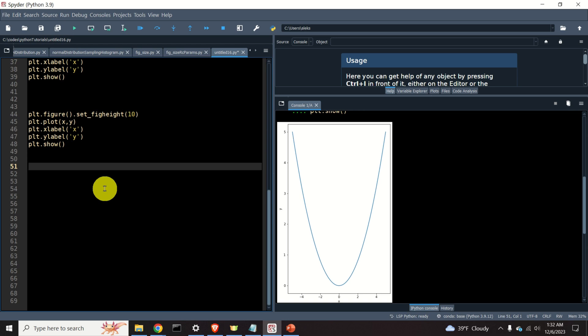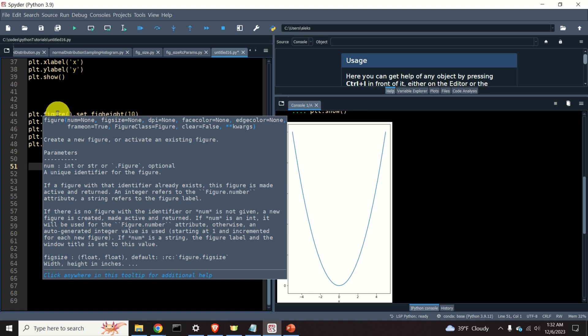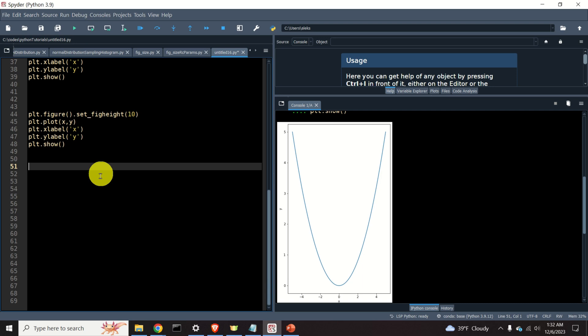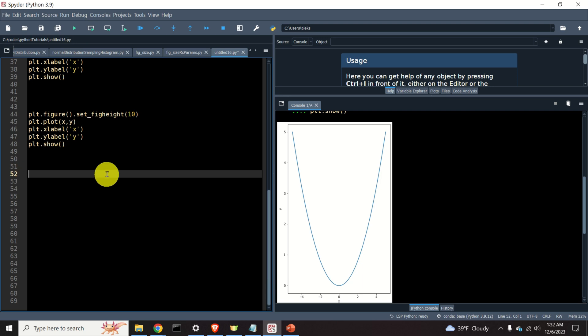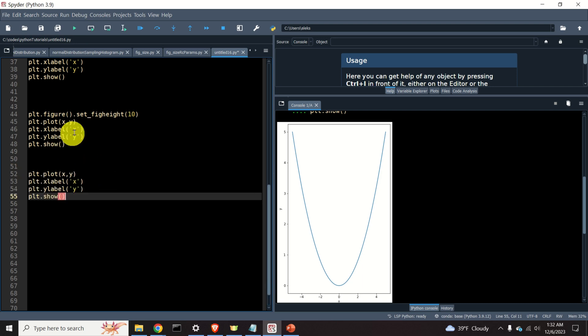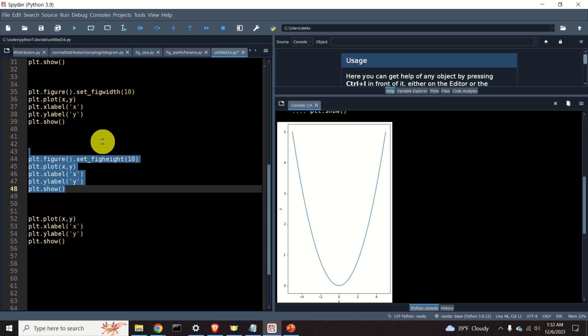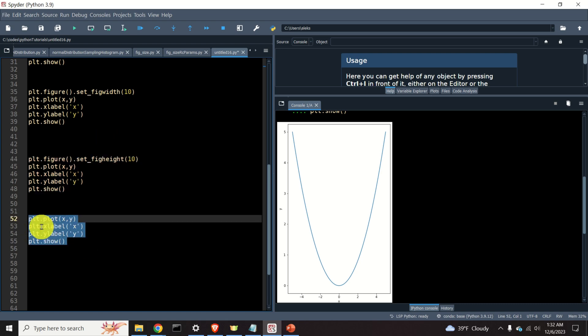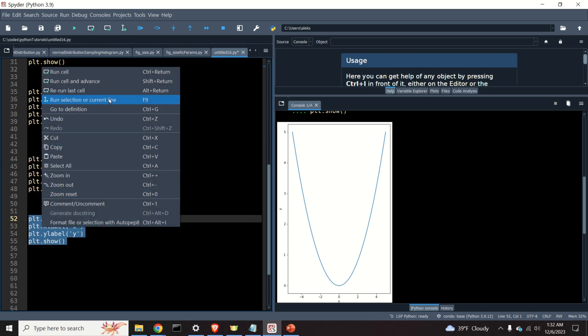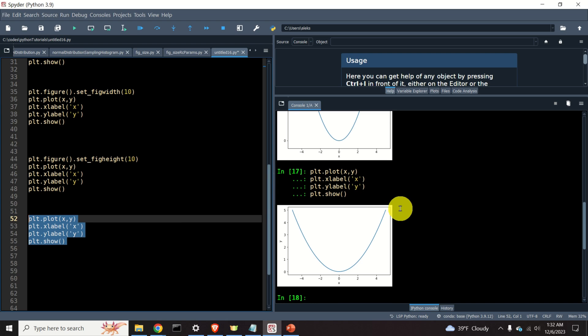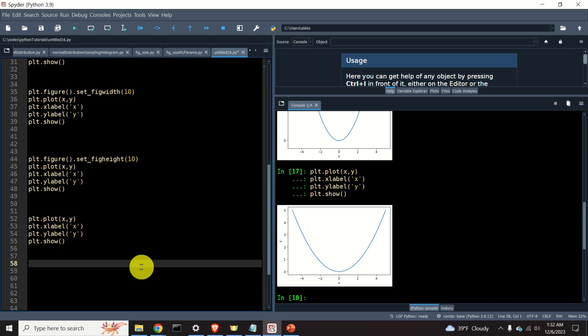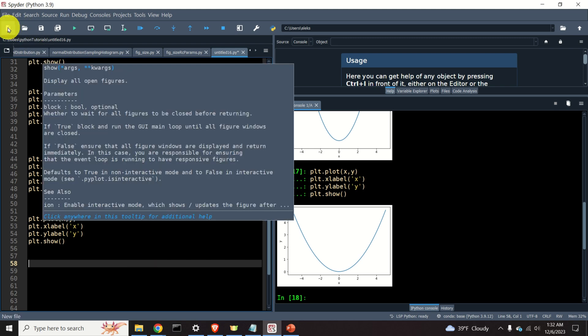We can also change the default figure size in Python and matplotlib by using the so-called rcParams variable. Namely, matplotlib has a parameter defining the default figure size. Every time we call this function, plt.plot, without specifying the figure size previously, matplotlib will read this parameter and it will set the graph size. To illustrate this, note over here that we played with these parameters, the figheight and figwidth. However, if we call plot function again, we can see that the graph is generated and it generated according to default figsize. Let's try to change the default figsize.